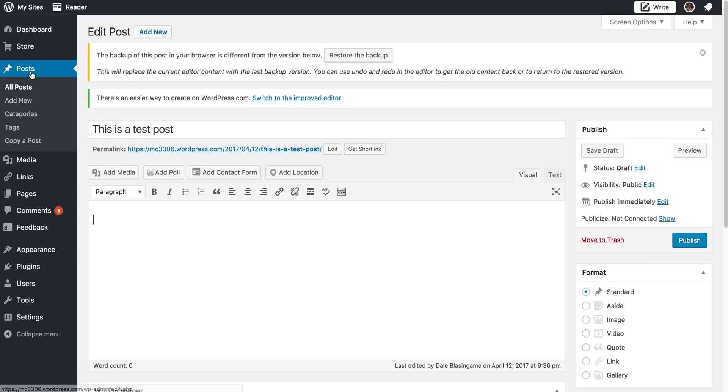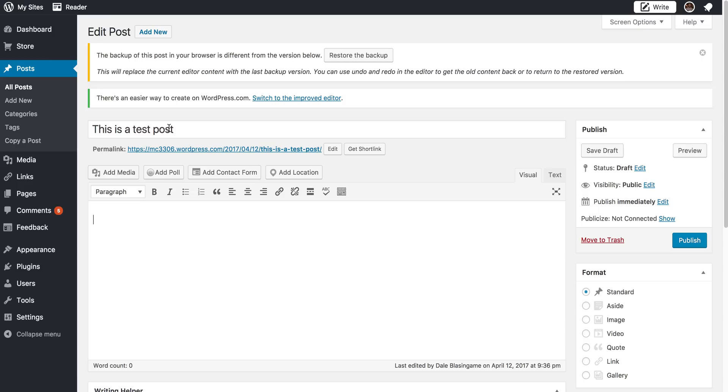I am in a post now. I've already gone and clicked add new and you can see that's what we're doing here. I've given it a title. Obviously, this is just a test post, so I won't be necessarily publishing this like y'all will.